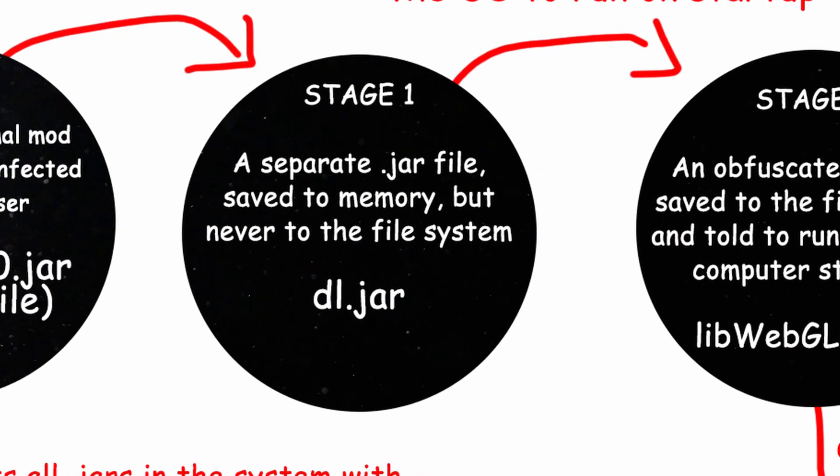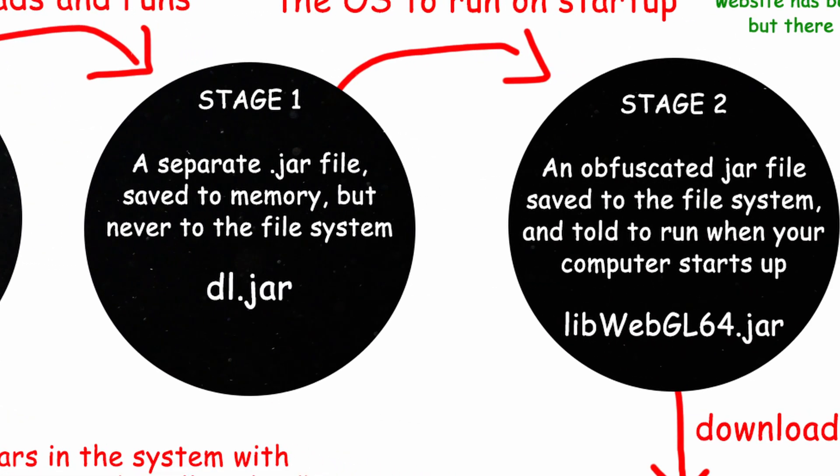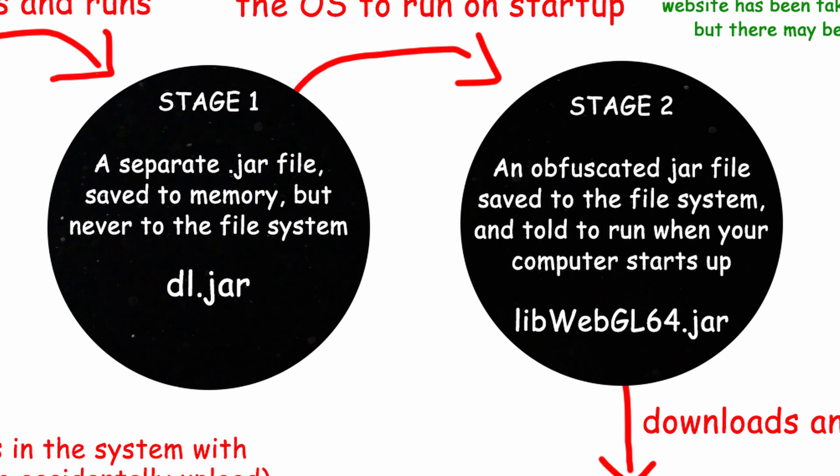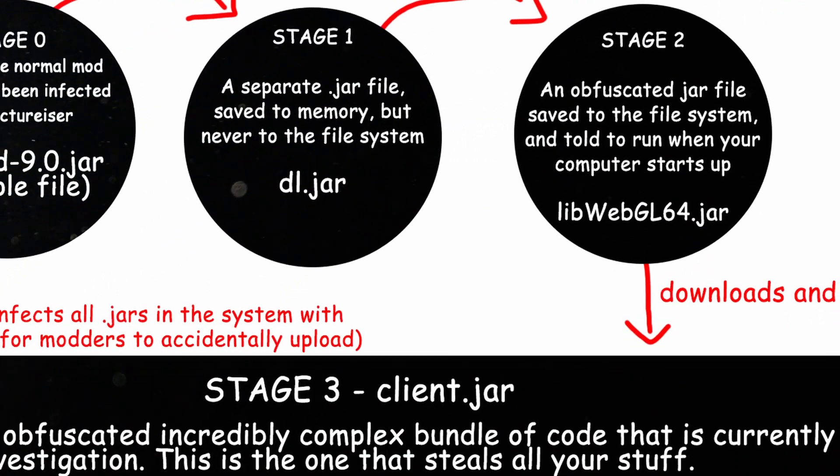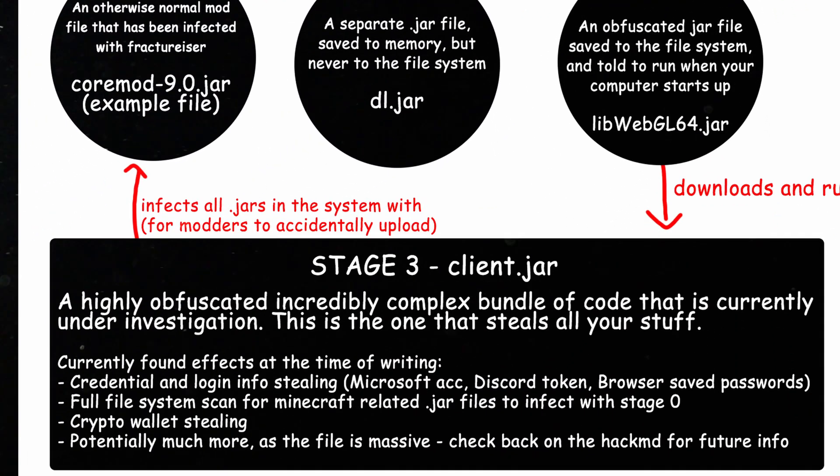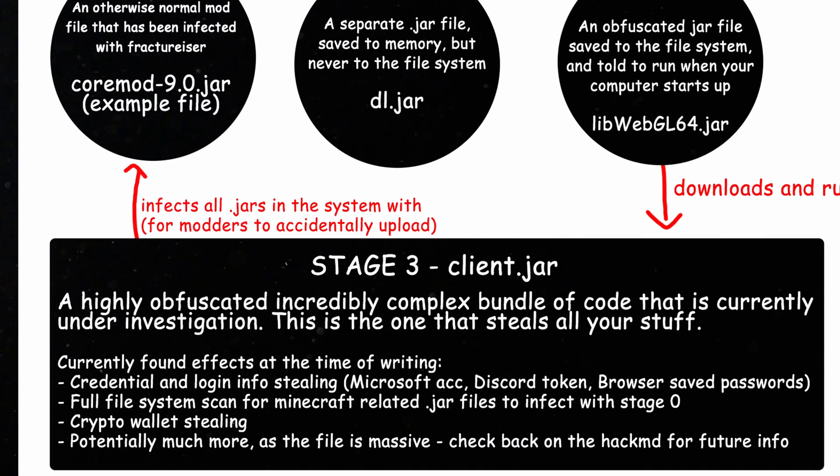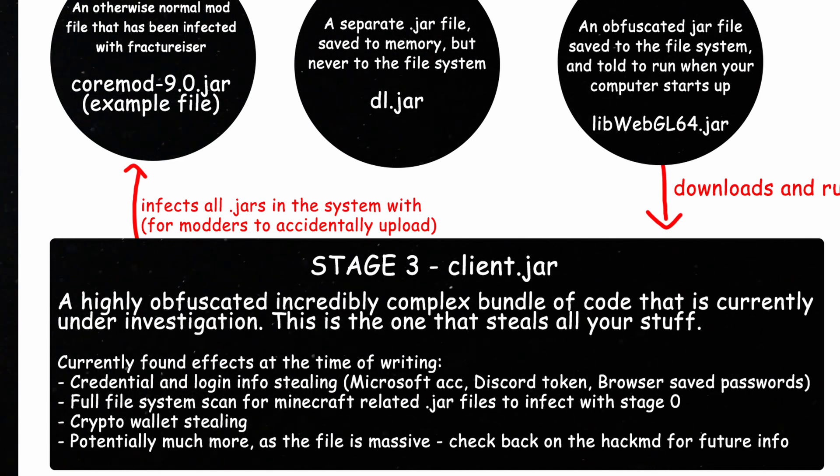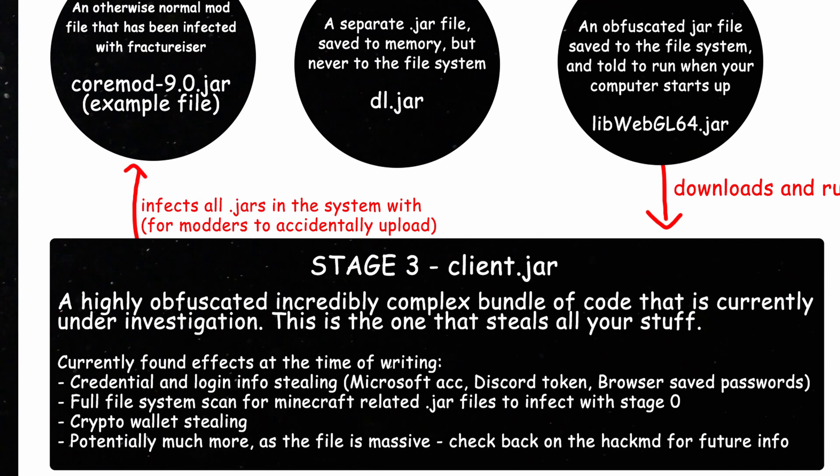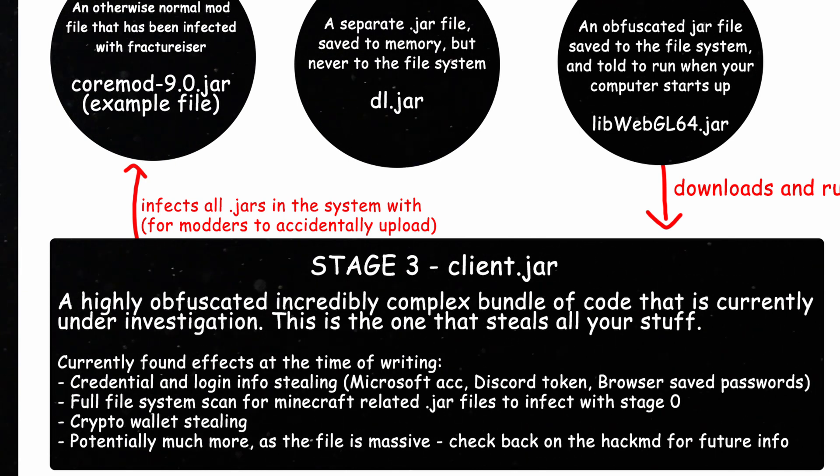Then, we get to stage 1 and 2, which I'm not that nerdy to really explain in simple terms, but basically it's the virus doing its thing to start infecting. Then, by stage 3, it starts its job. It steals private and sensitive information, as cited before, including passwords, tokens, cookies, crypto, and maybe even more, considering the sheer size of the file.